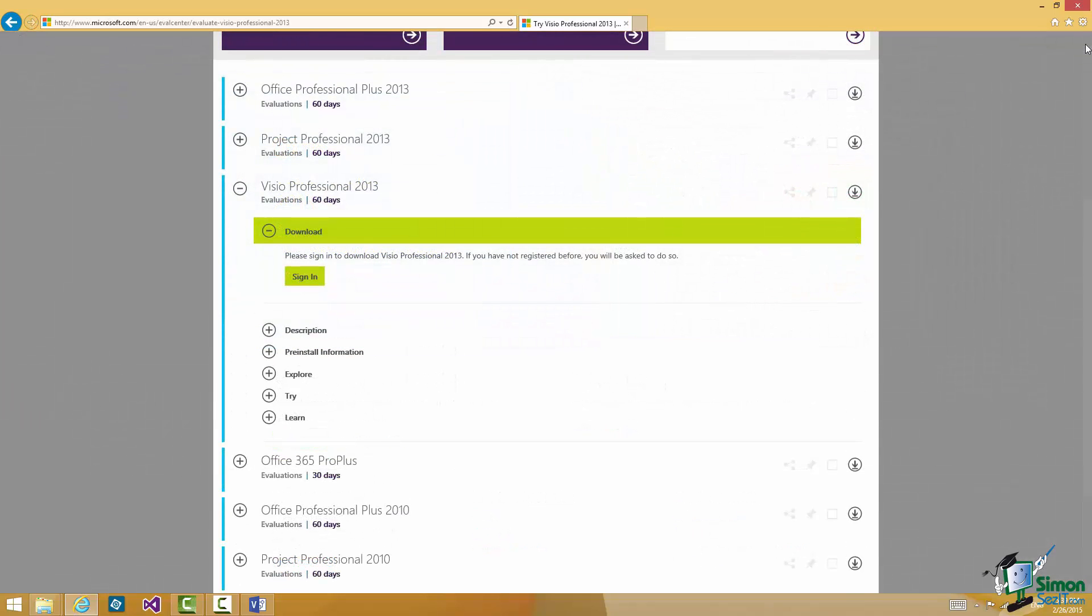And what you'll see there is that there is a trial offer, Visio Professional 2013. You will need a Microsoft account. You'll need to register to get the trial copy. It's a 60 day trial. If you've got the time you should be able to work through this course or most of it anyway in 60 days.